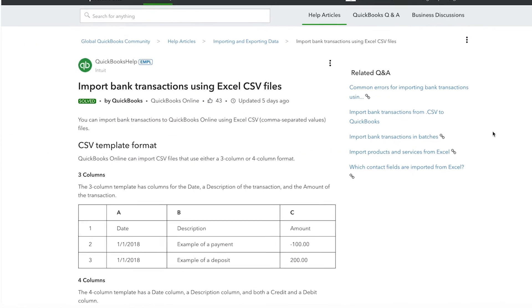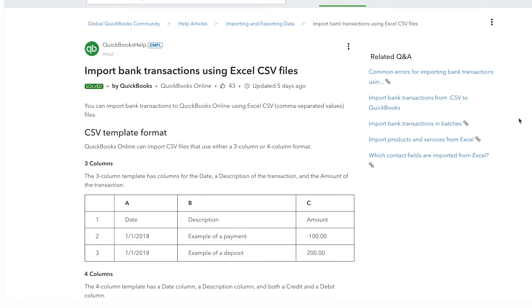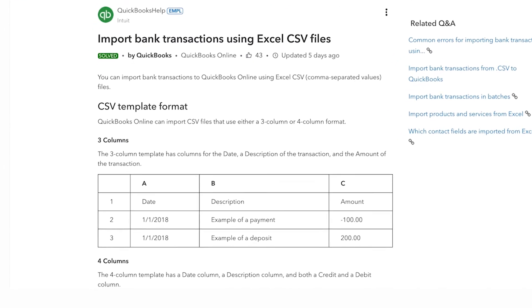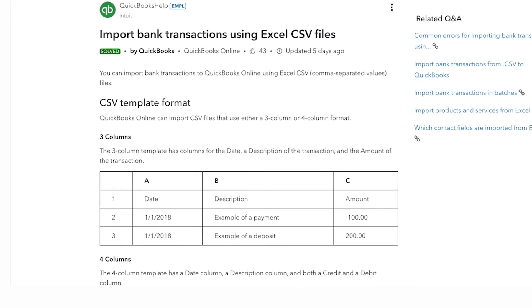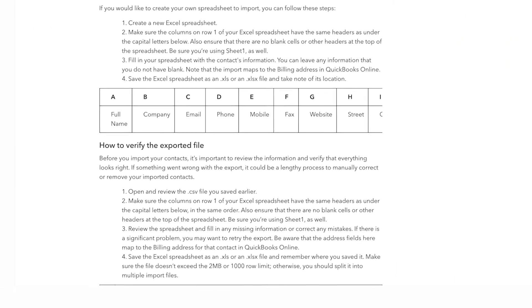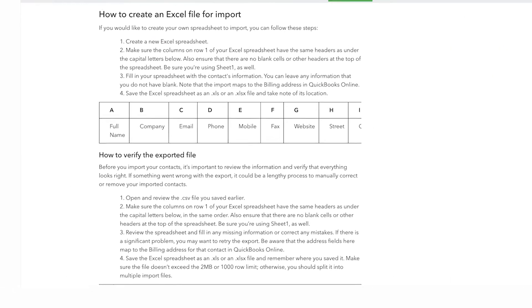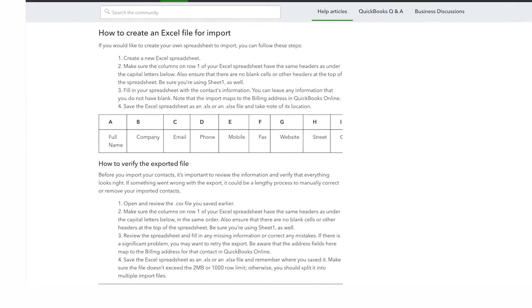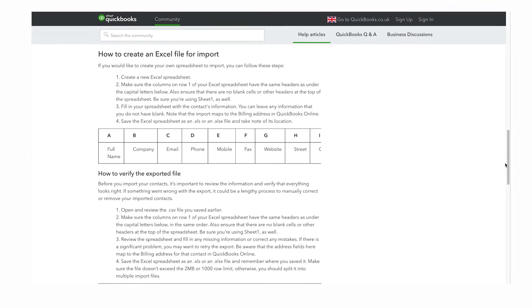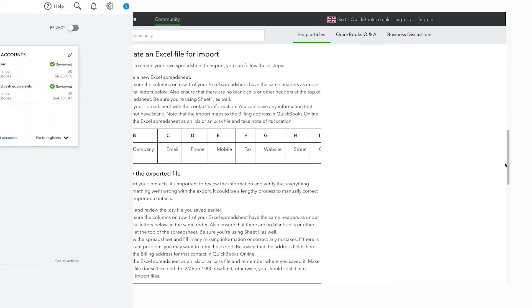This example displays a layout for an Excel spreadsheet. Make sure the columns on row 1 have the same headers as under the capital letters shown. Also ensure that there are no blank cells or other headers at the top of the spreadsheet. Visit the QuickBooks Online community to learn more about the best format.